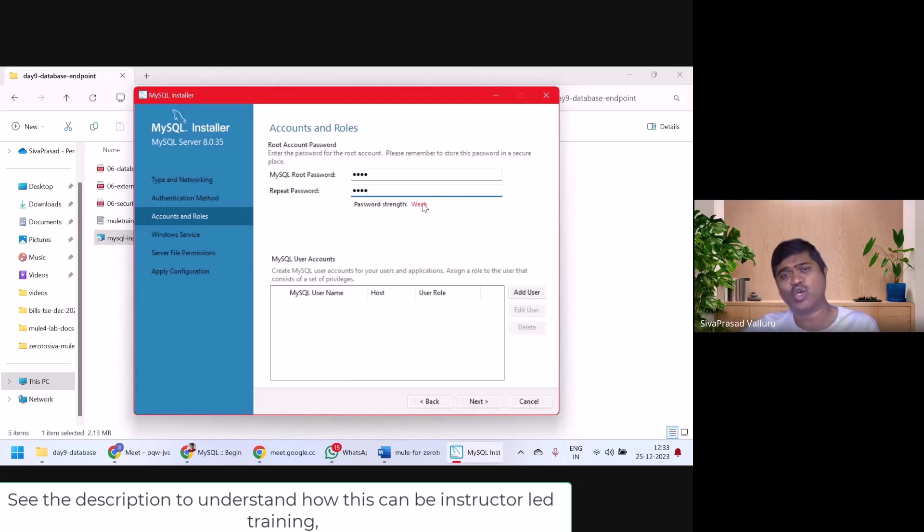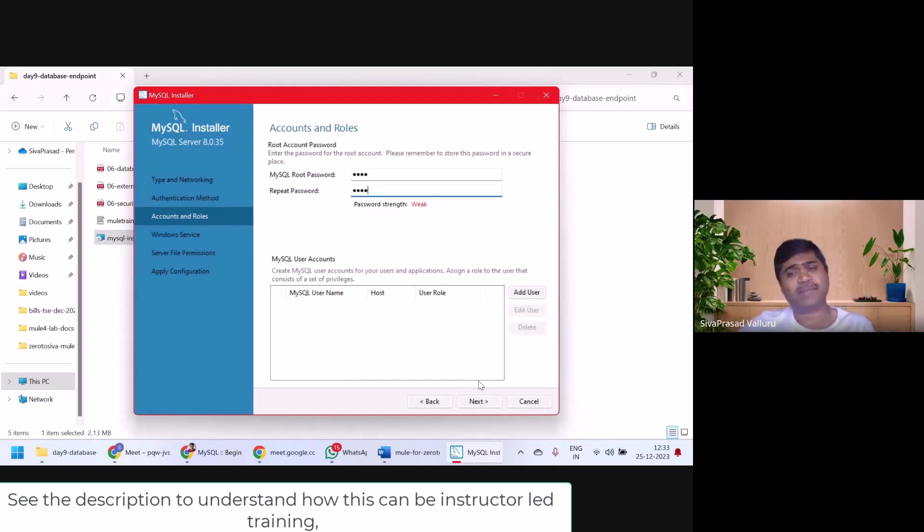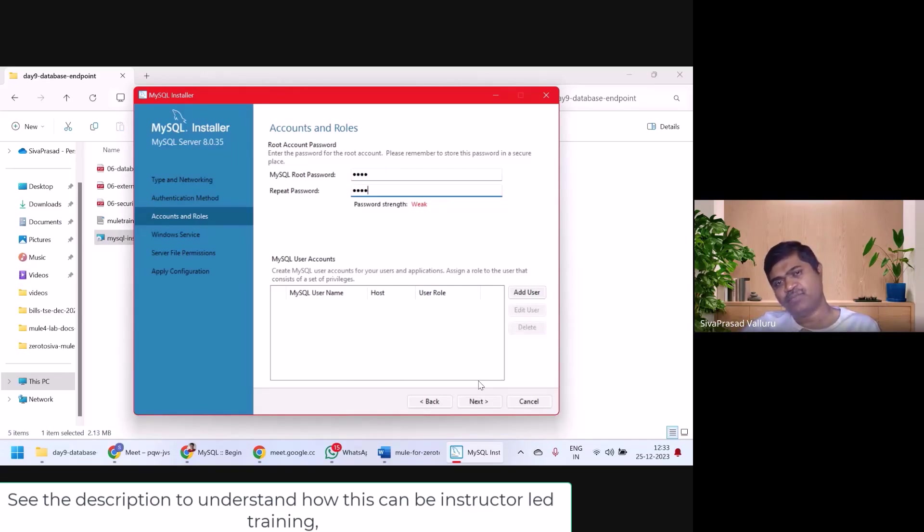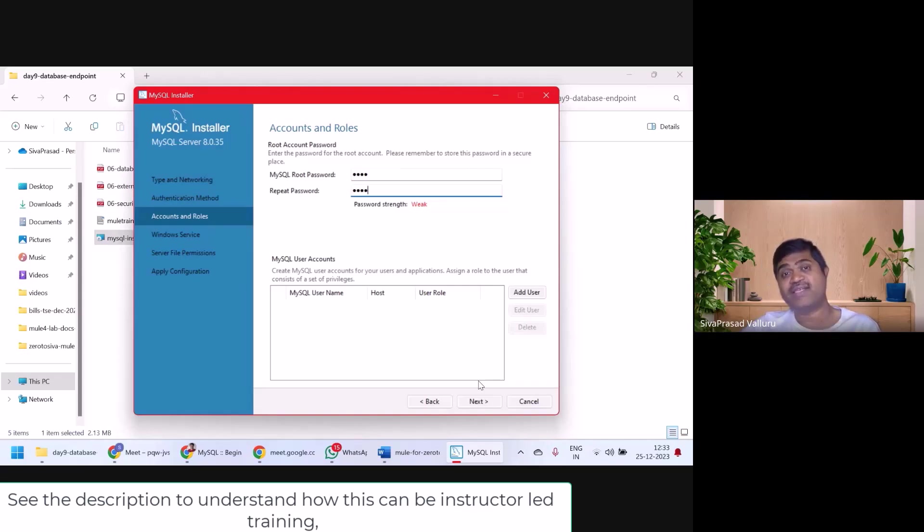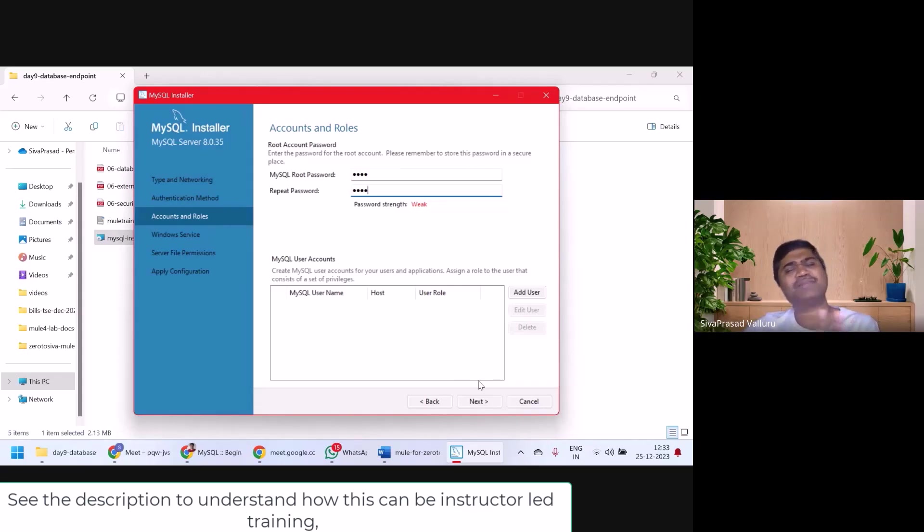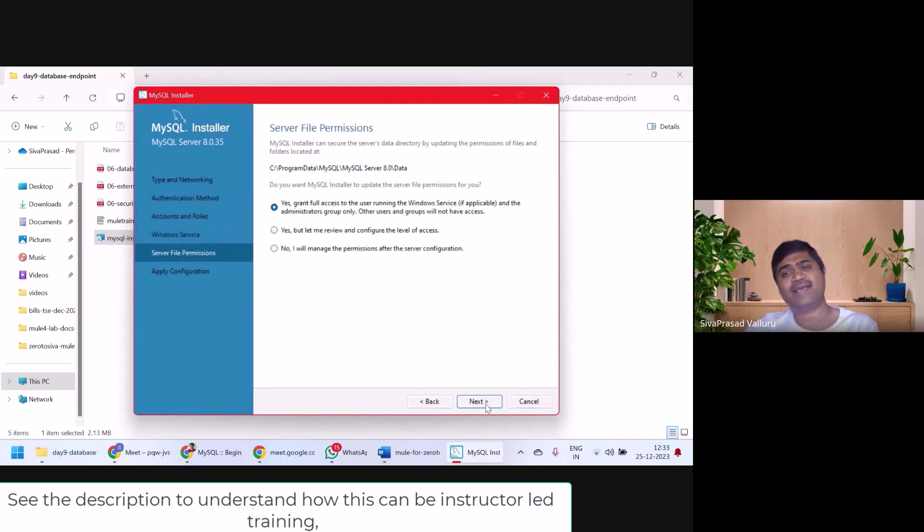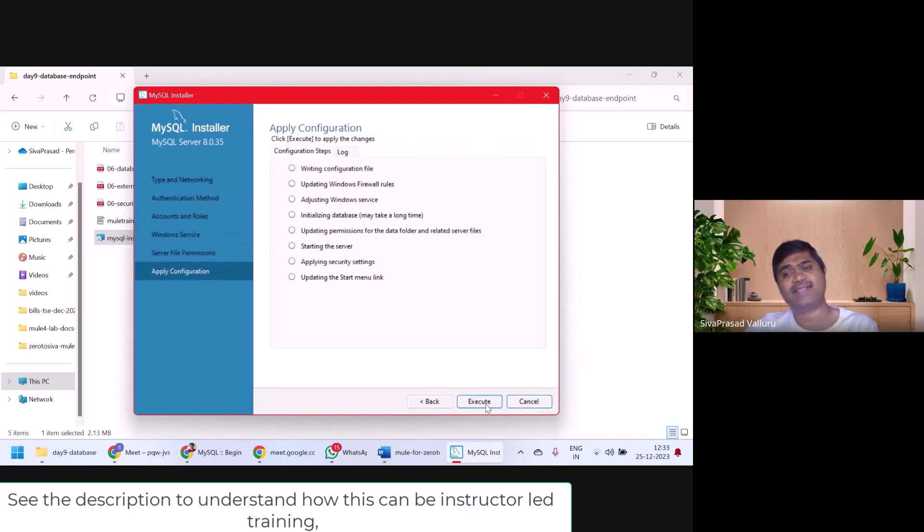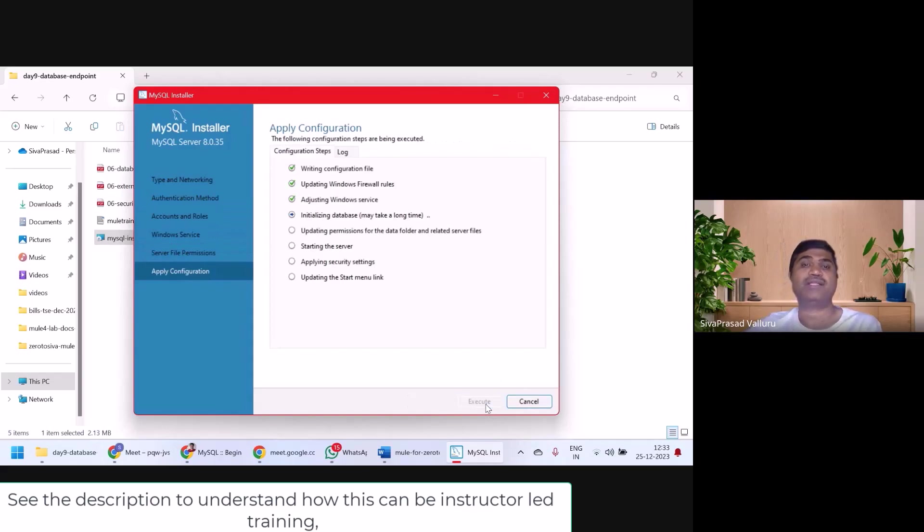It is saying that password strength is weak, but that is okay for me because you can also give root as a password because all my examples will work with root as password. Otherwise you might need to change the password every time. Give it simply root root if possible. Then take next. Next. Next. Finish. That's all.